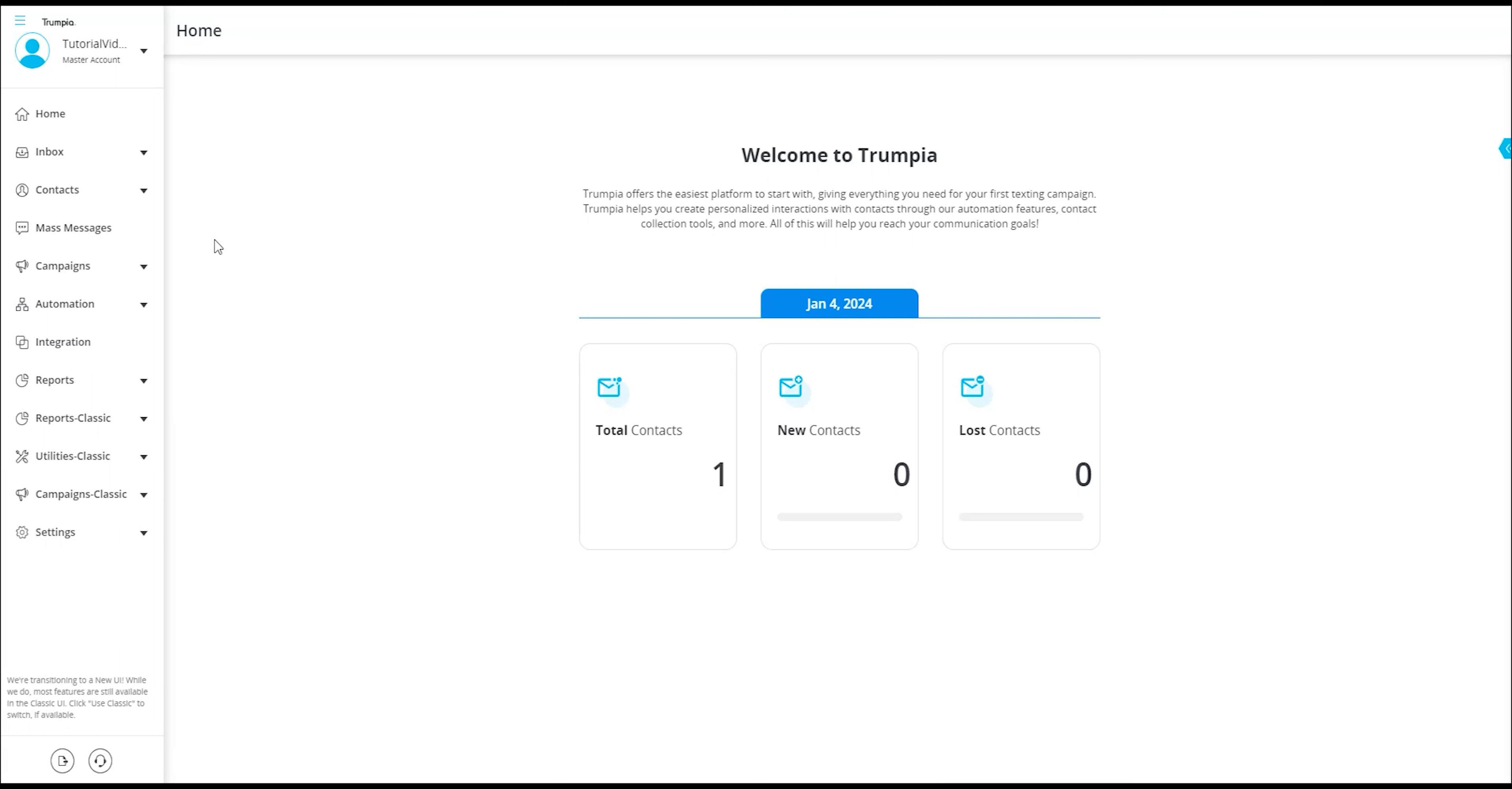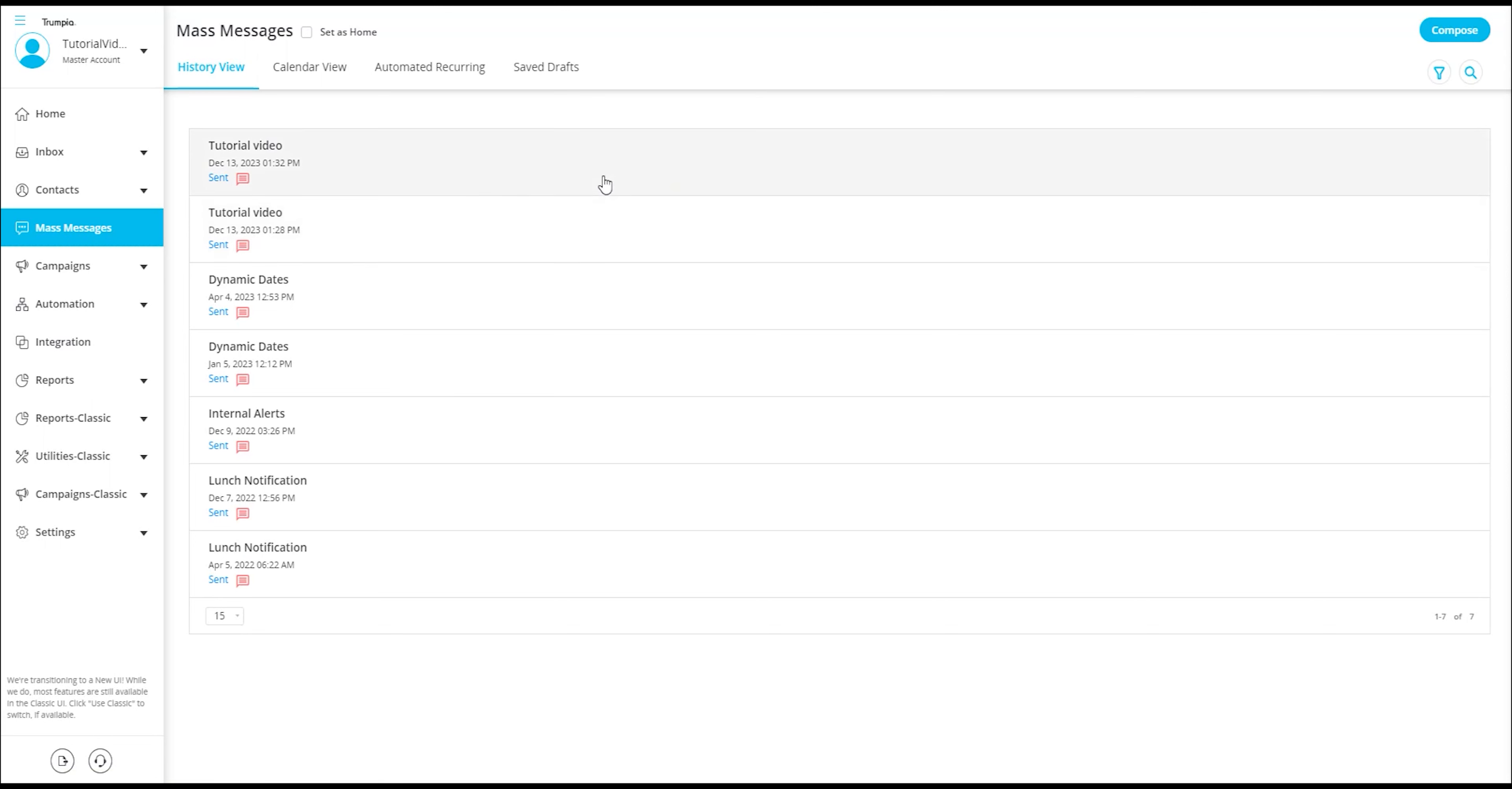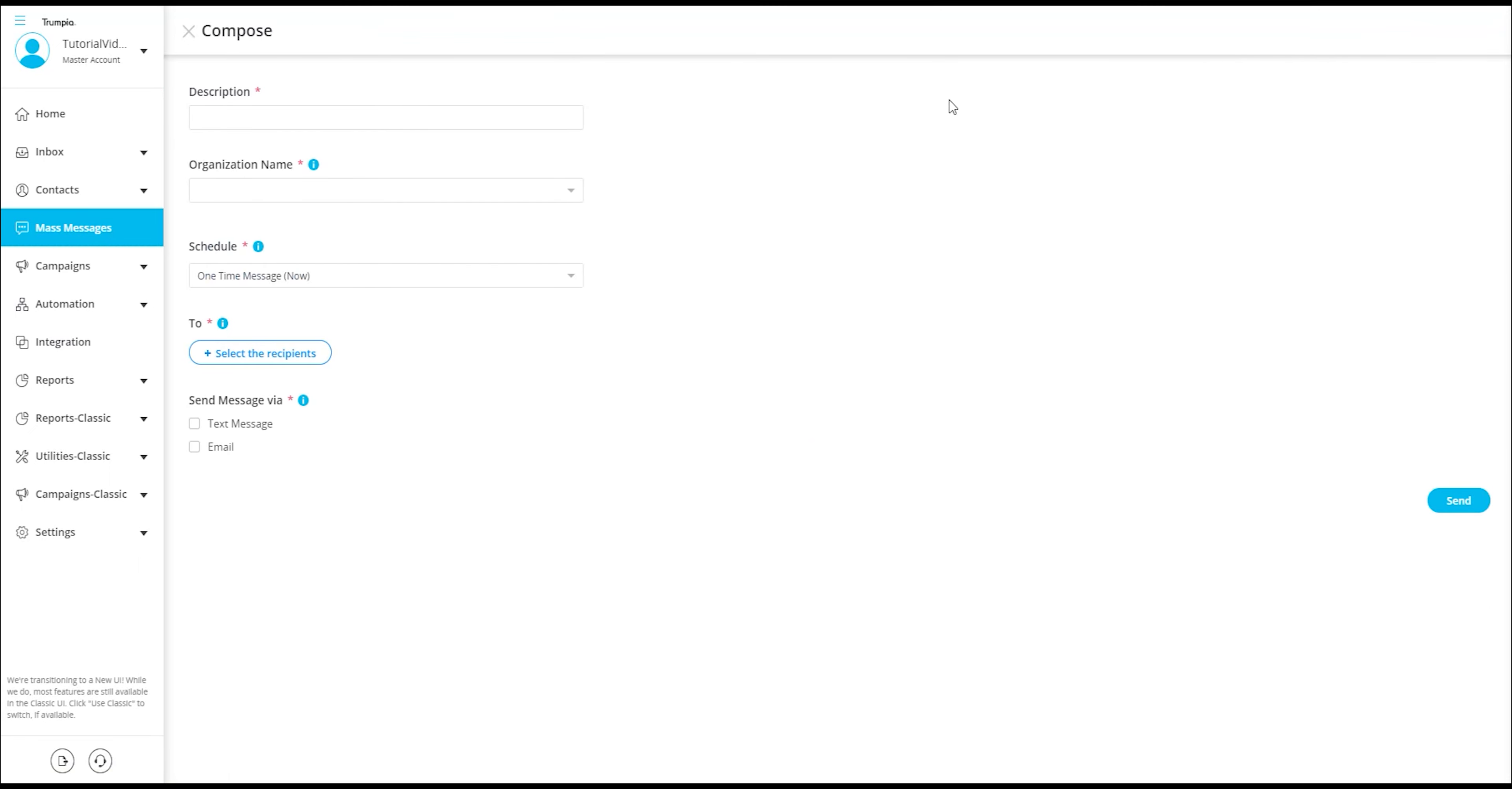To get started, you will want to select mass messages located in the menu bar on the left hand side of your screen. From this section, you will select the button named compose located in the upper right corner of your screen.